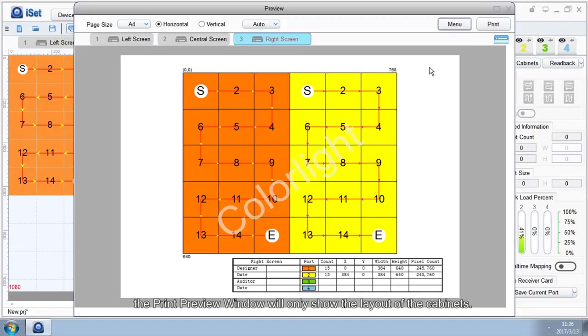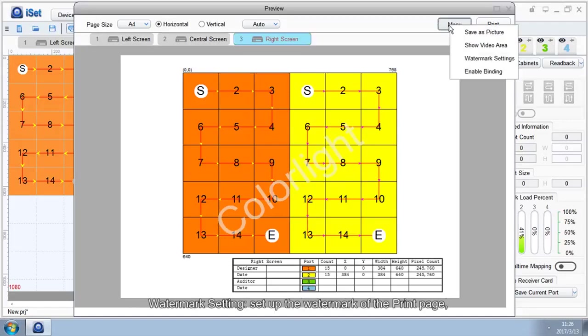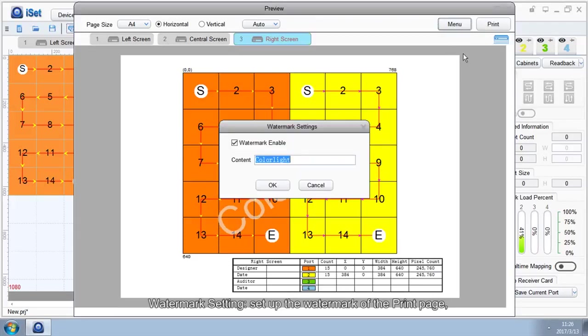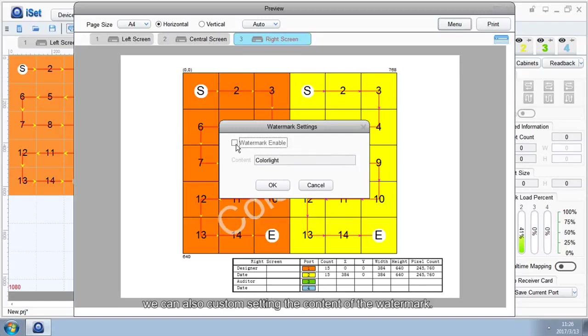Watermark Setting: Set up the watermark of the print page. We can turn the watermark function on or off. We can also custom setting the content of the watermark.